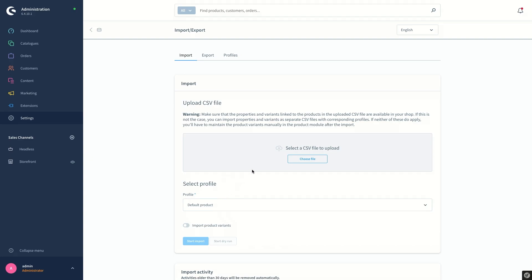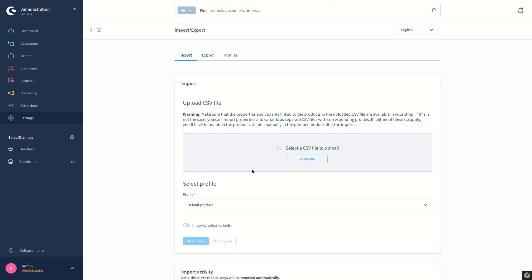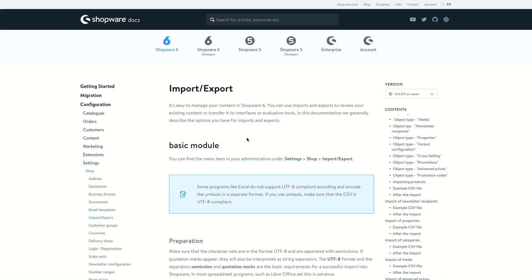For the CSV file we are going to download the example file existing in our documentation. Now I will switch to our documentation to show you how we can download the example file. In the Shopware documentation in the Shopware 6 area you can find the import-export article. Besides all the required information given there, on the right-hand side you can find also the example CSV files which are ready to be downloaded for every profile.